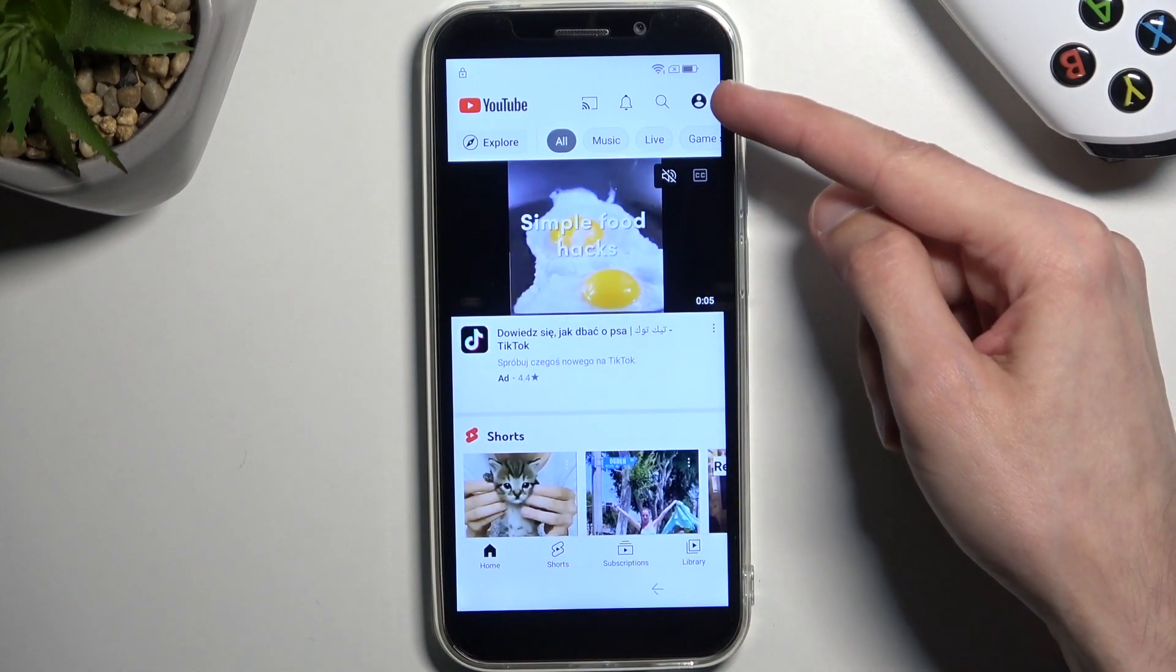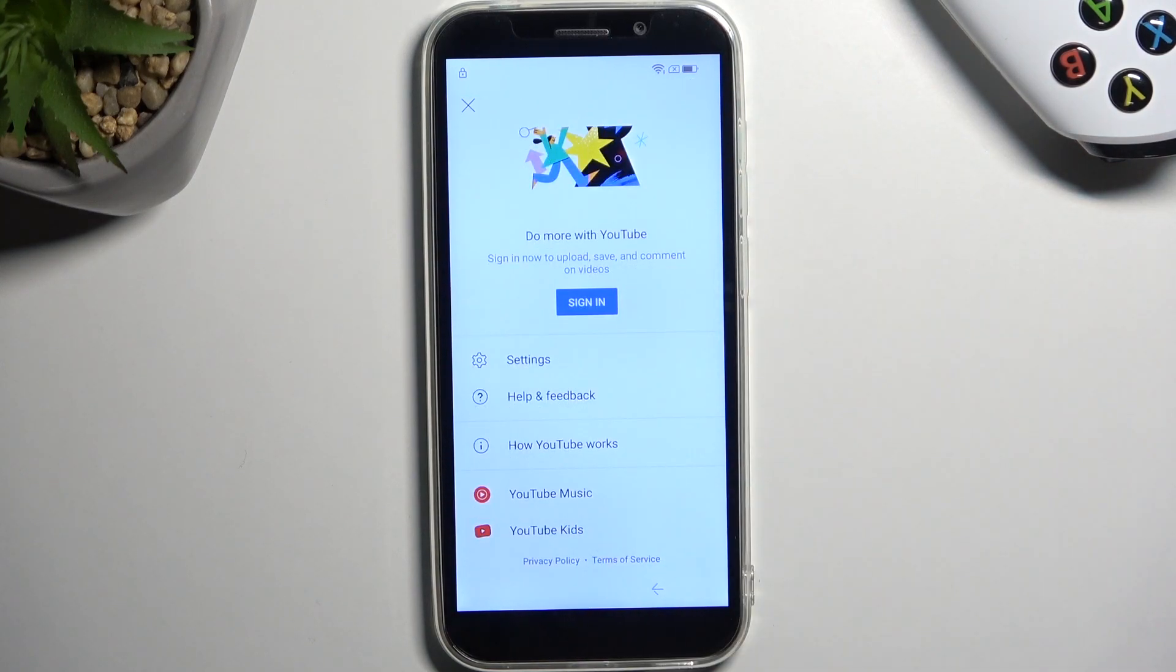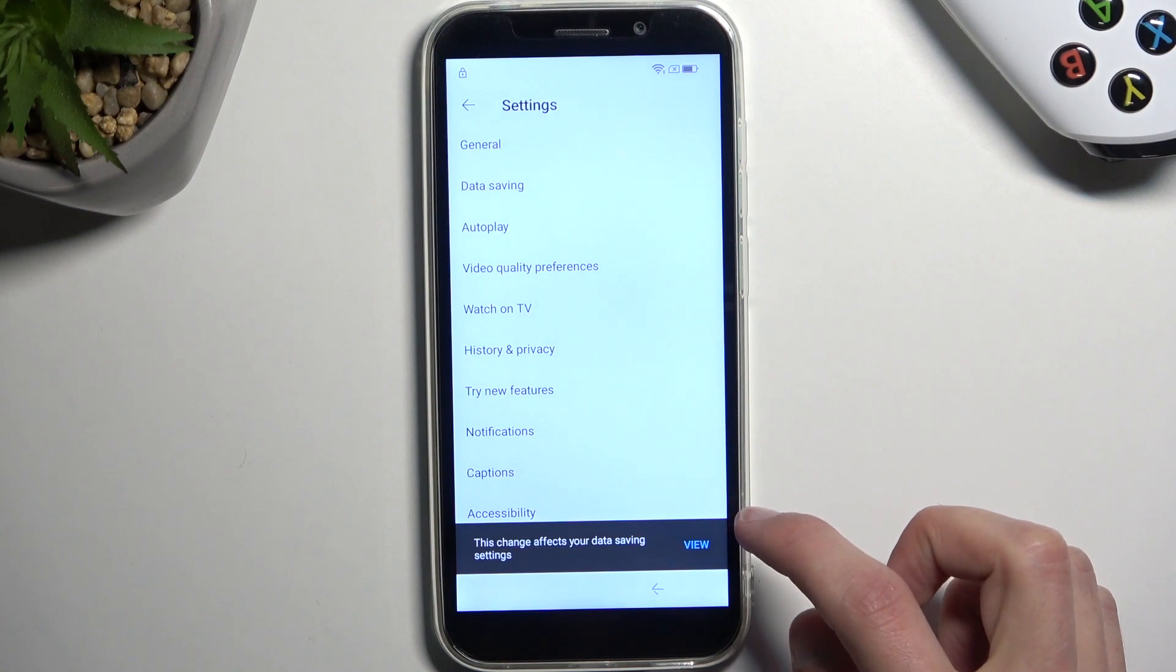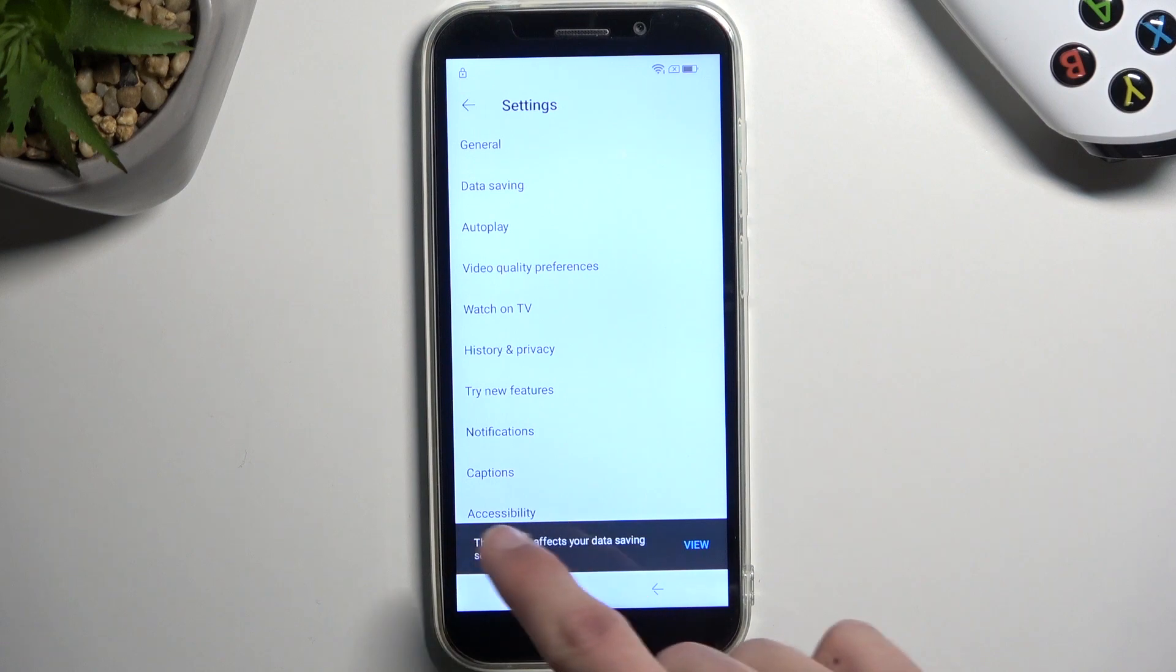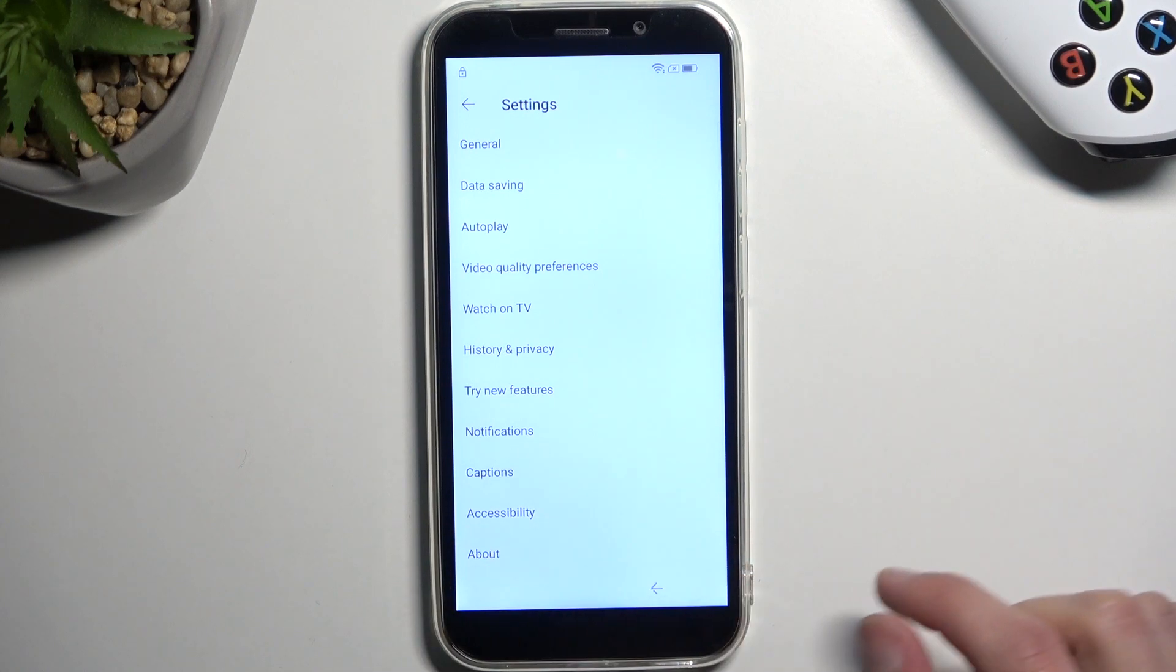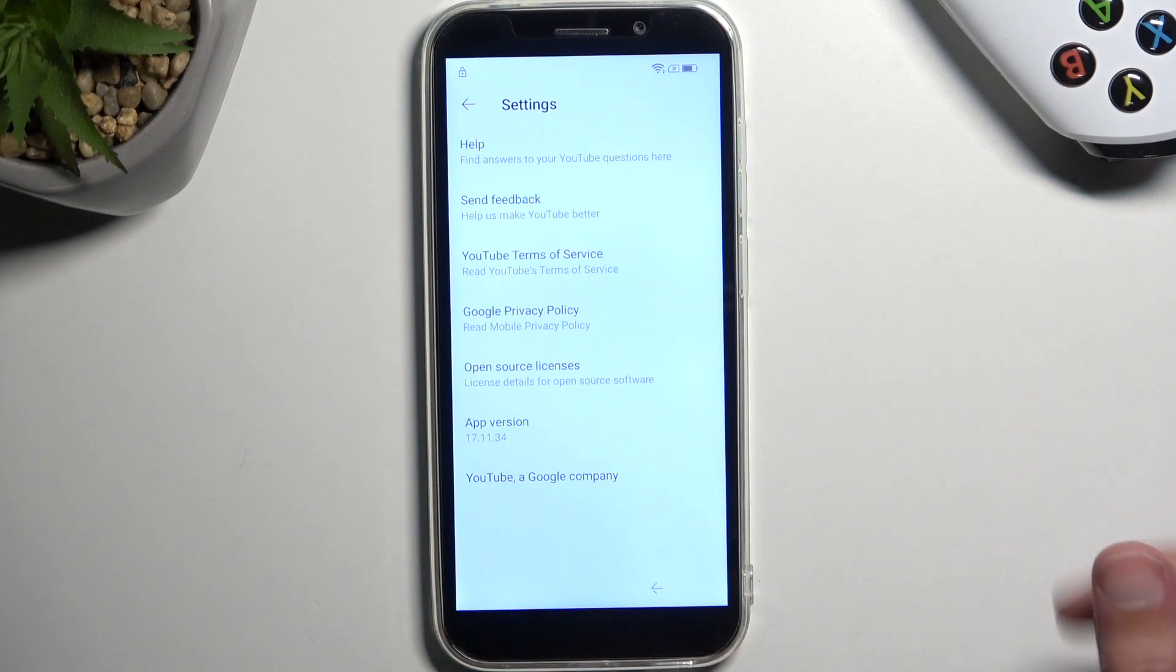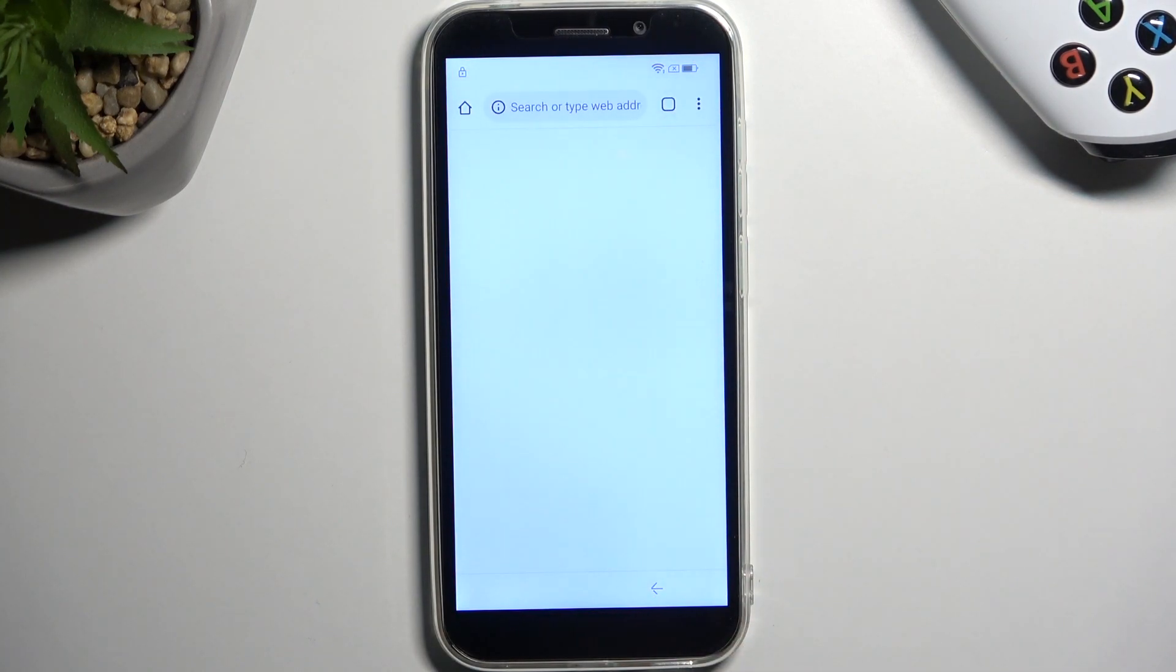So from here we're gonna navigate to the account by tapping on this account icon right here. Then we're gonna go into settings. There is an about button right under this thing. There we go, we need to tap on that. From here select about and then Google privacy policy. Accept and continue and no thanks.